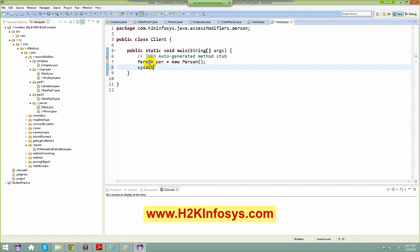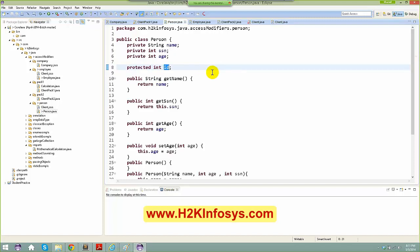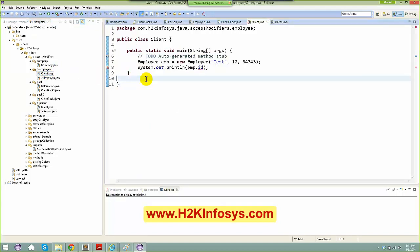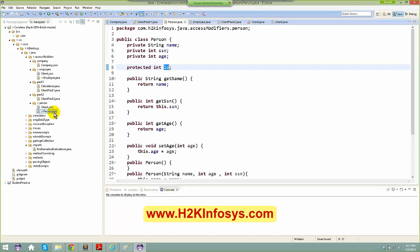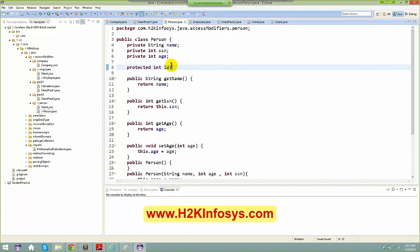If I create a client class in the same package and say Person per = new Person(), then do System.out.println(p.id) — the protected id is accessible here, because the client and Person are in the same package.